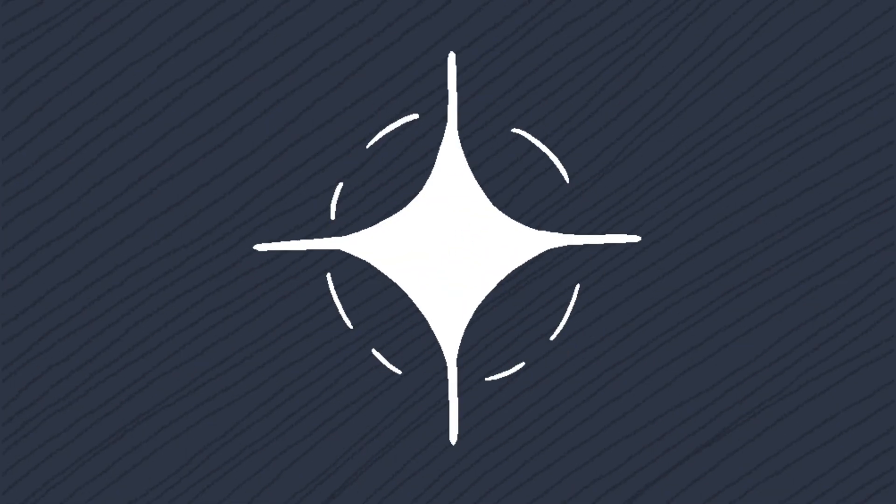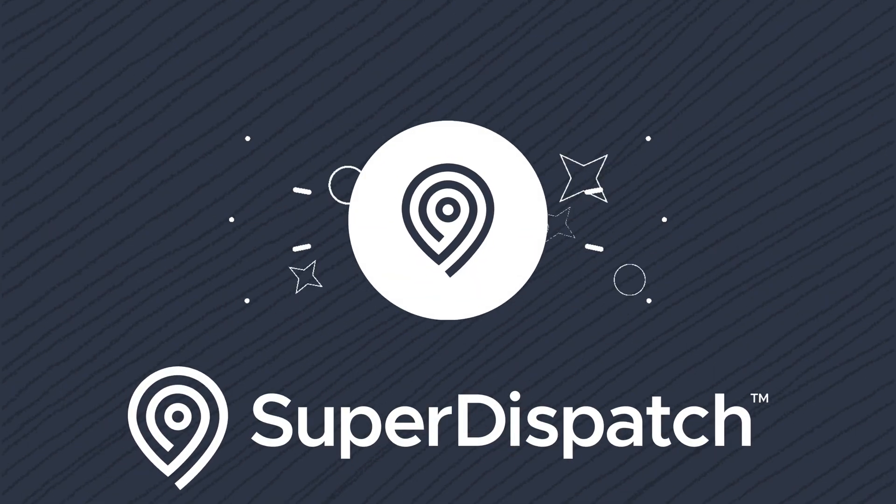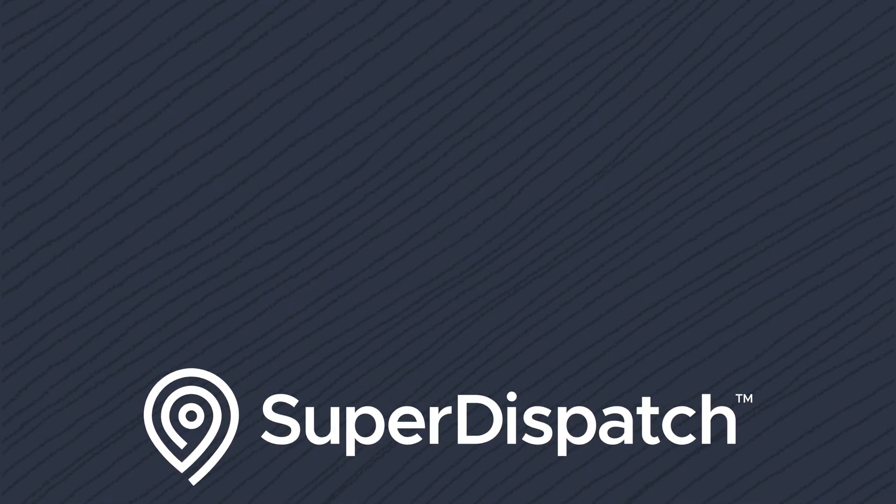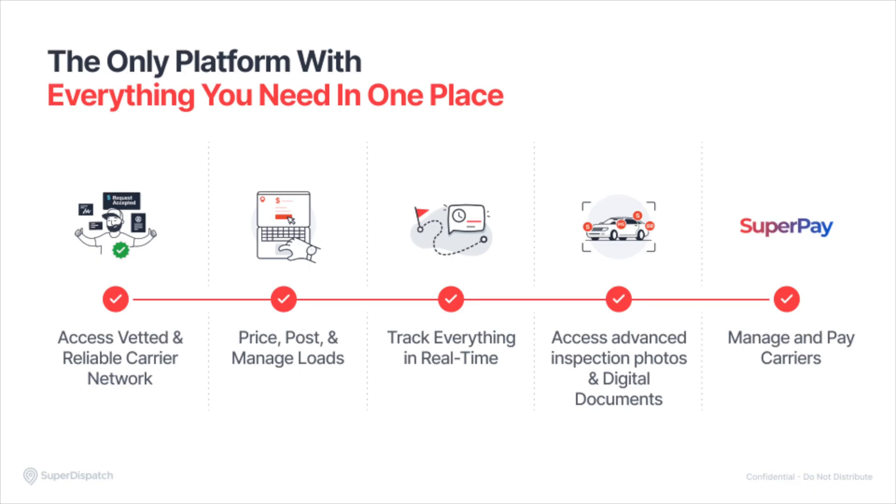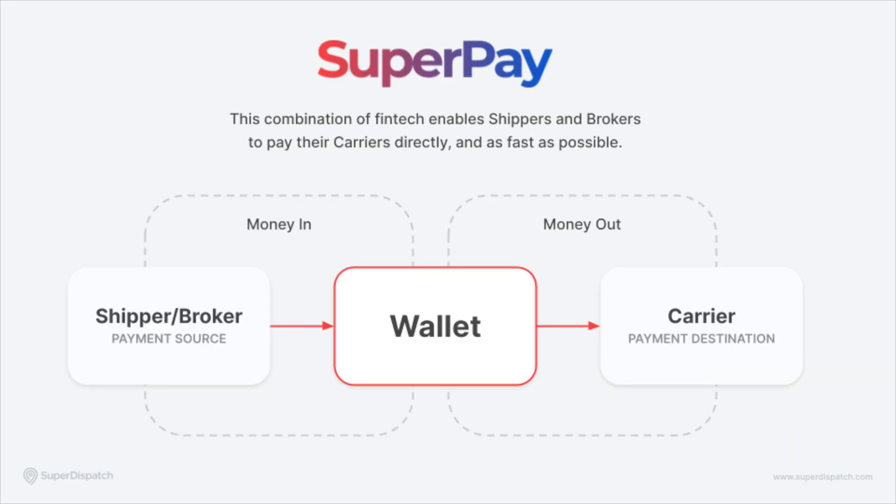Hello and welcome to SuperPay by SuperDispatch. Today, we will cover how SuperPay safely and securely handles your money, facilitates payments to your carriers, and what you can expect when using it.